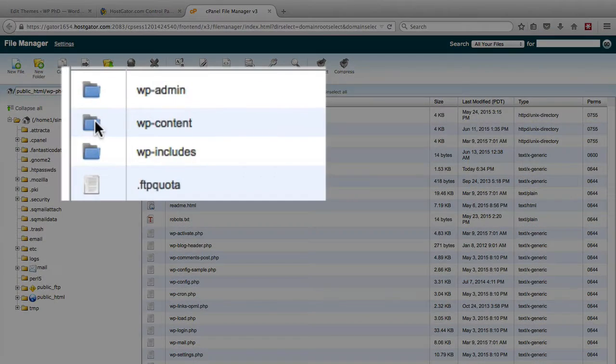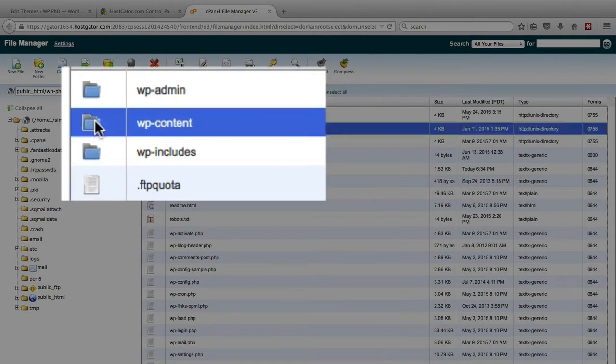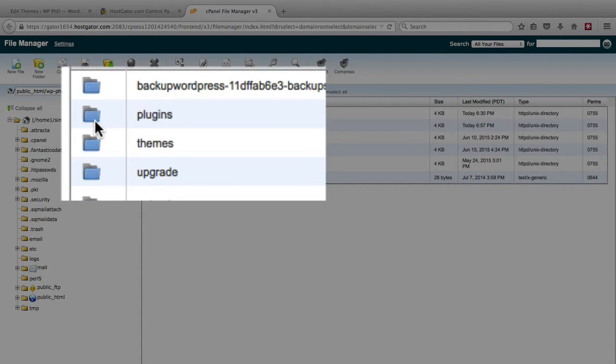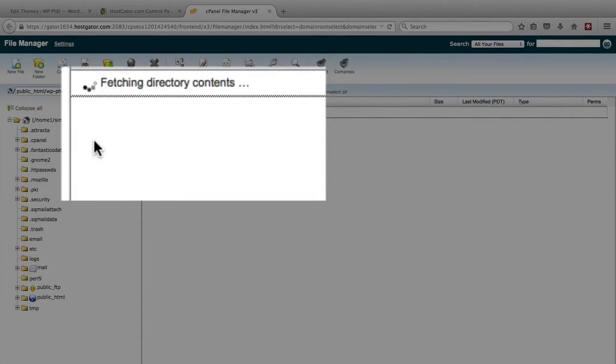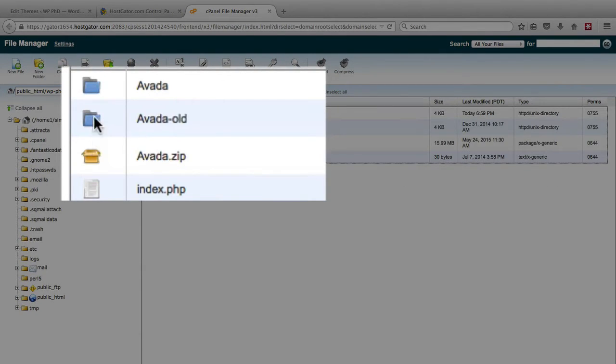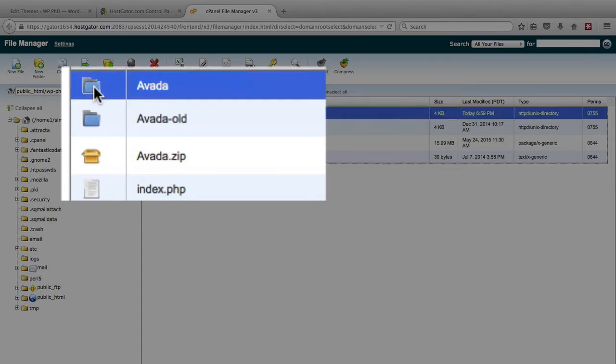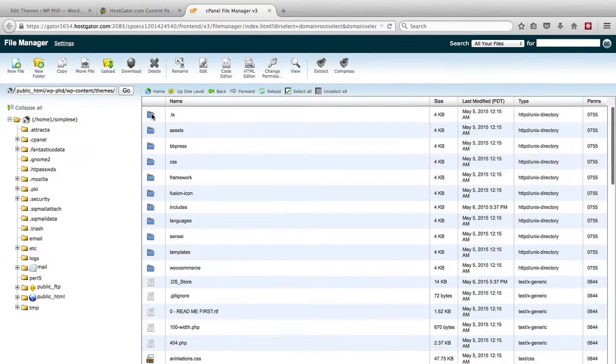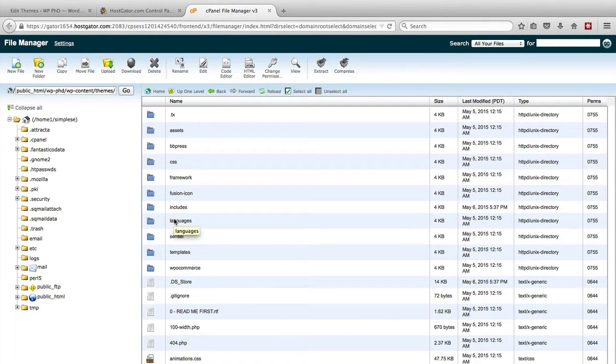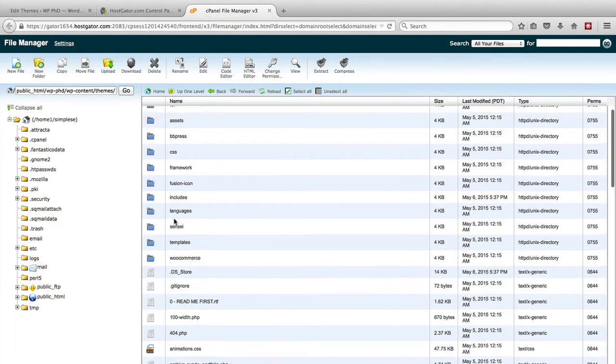Then we want to double click on WP content, then double click on Themes, find your active theme, and open that one. You can do this via FTP just as easily if you're more comfortable with FTP.